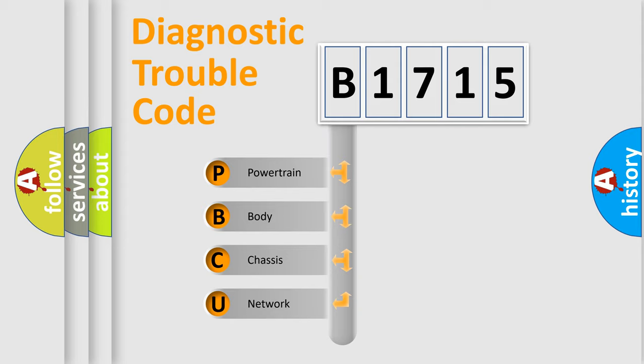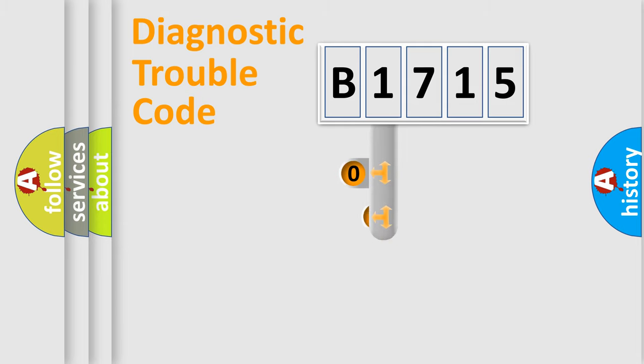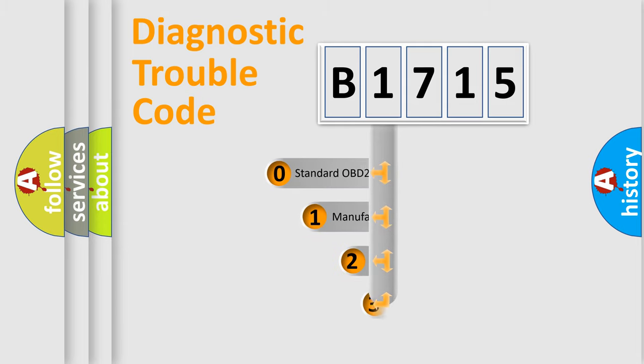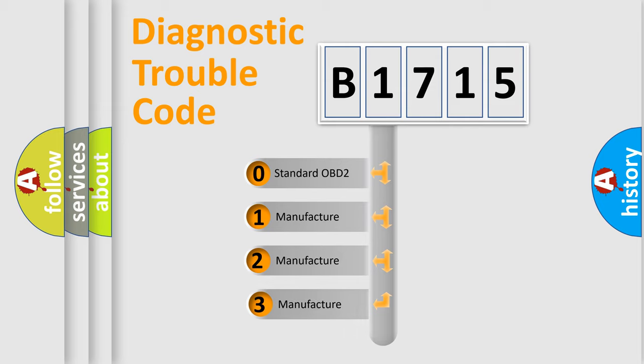We divide the electric system of automobile into four basic units: Powertrain, Body, Chassis, and Network. This distribution is defined in the first character code.